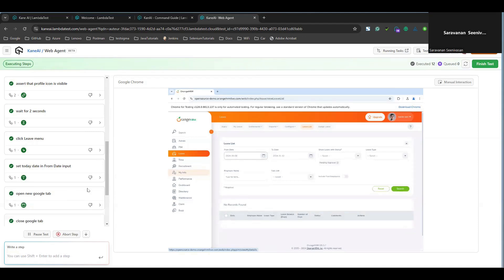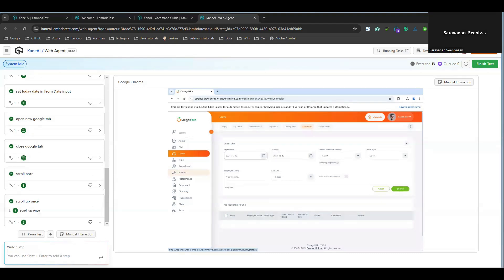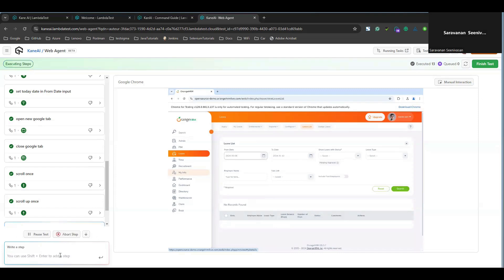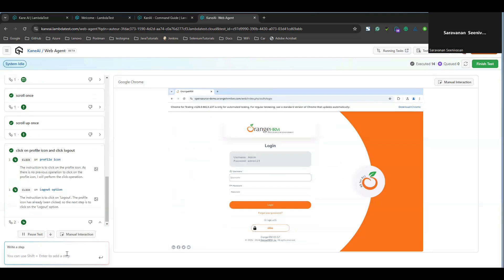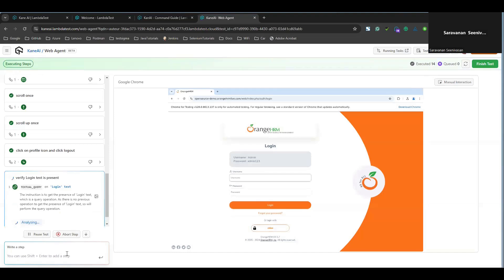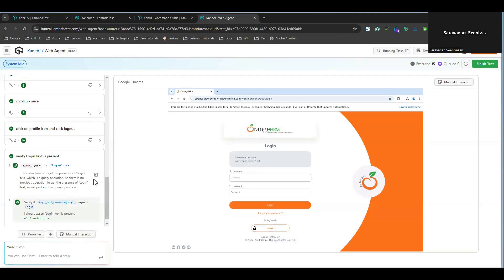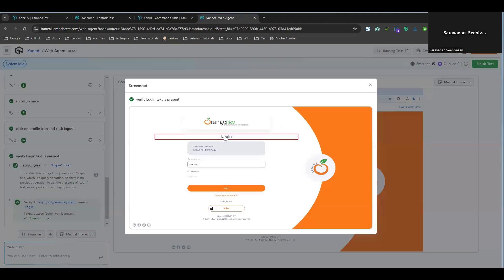You can also do an 'and condition' activity, which is a continuous statement. For the logout flow, I need to click on the profile icon followed by clicking the logout link. I can write 'click on profile icon and click logout' in one command. It clicks the profile icon and then clicks logout. To confirm the logout is done, you can use either an assert or verify statement — 'verify login text is present on the screen' — and it confirms with assert true.